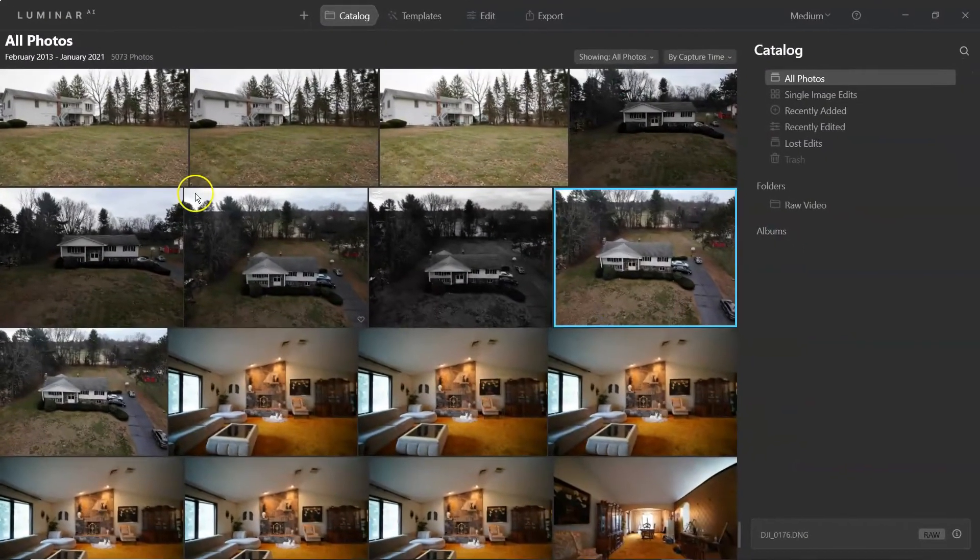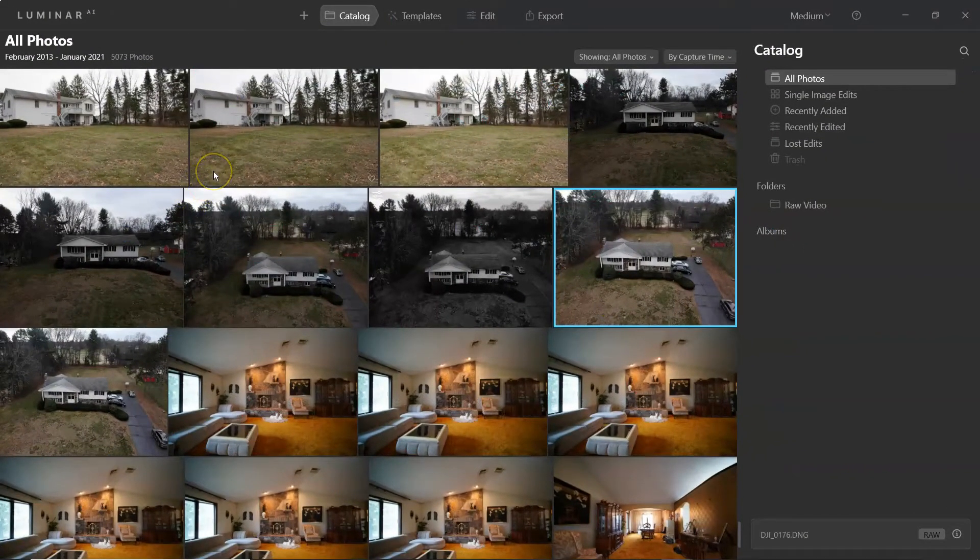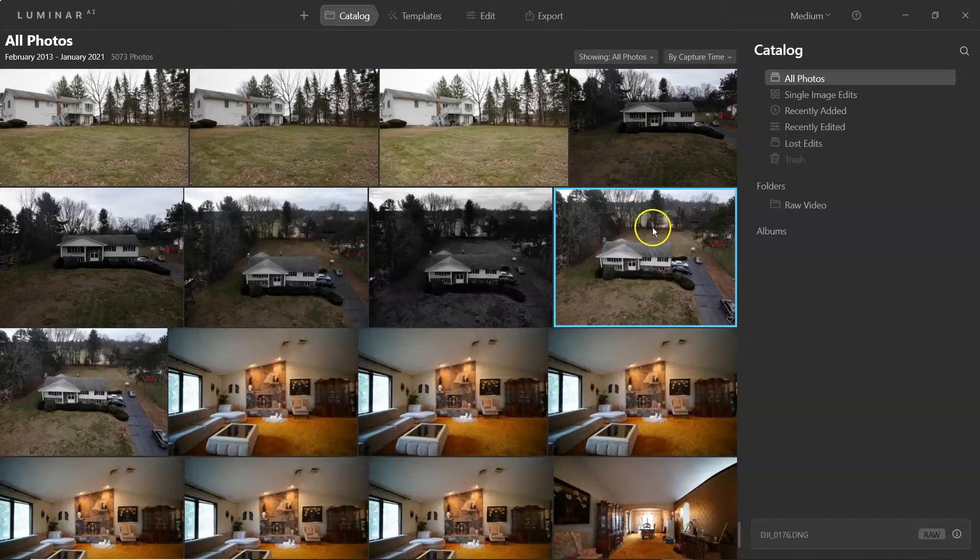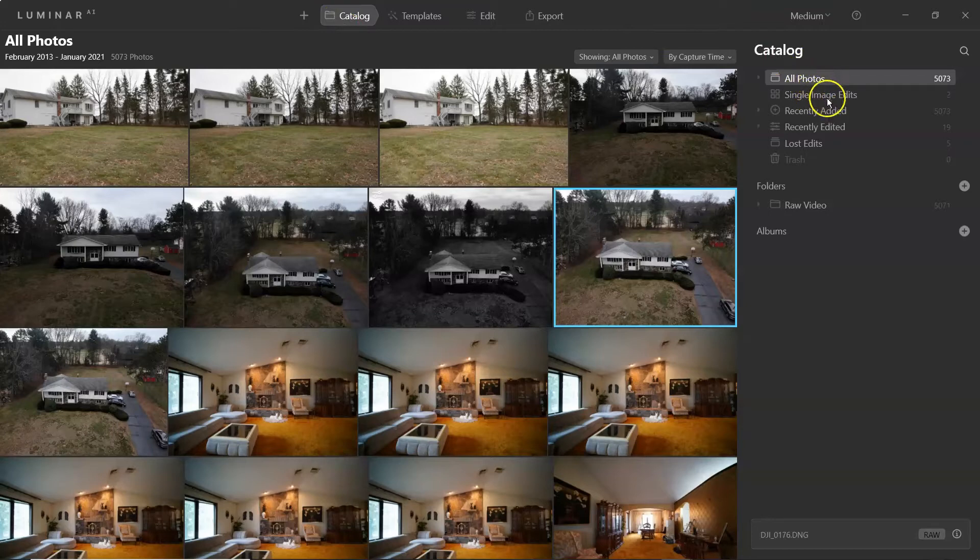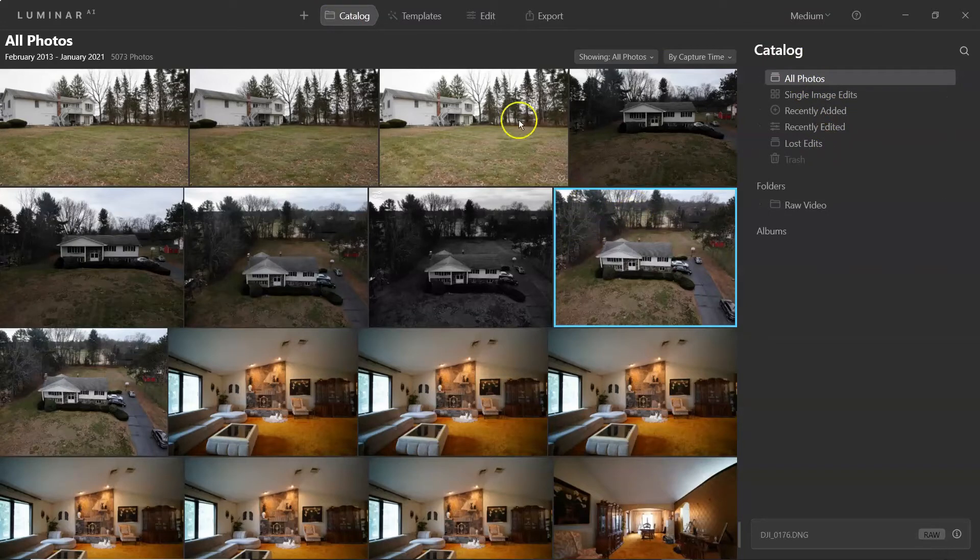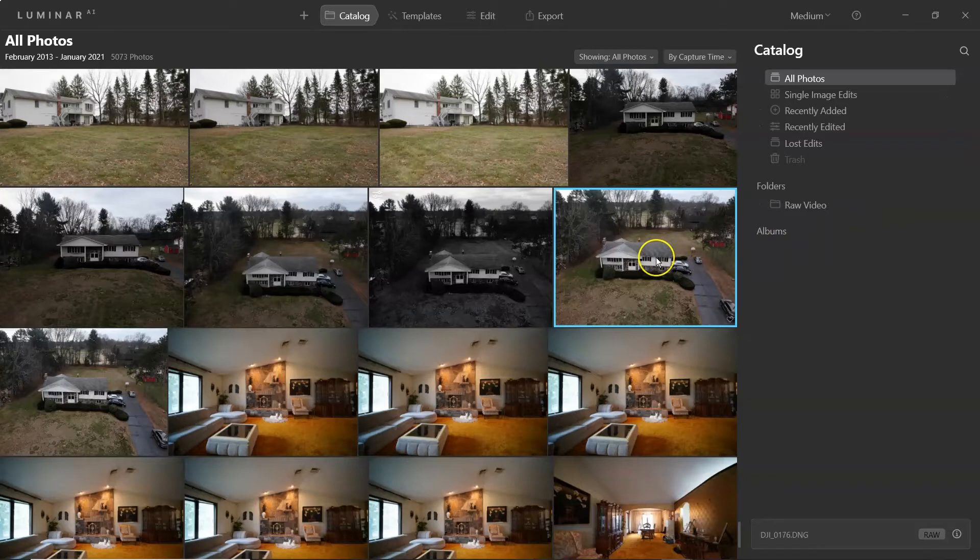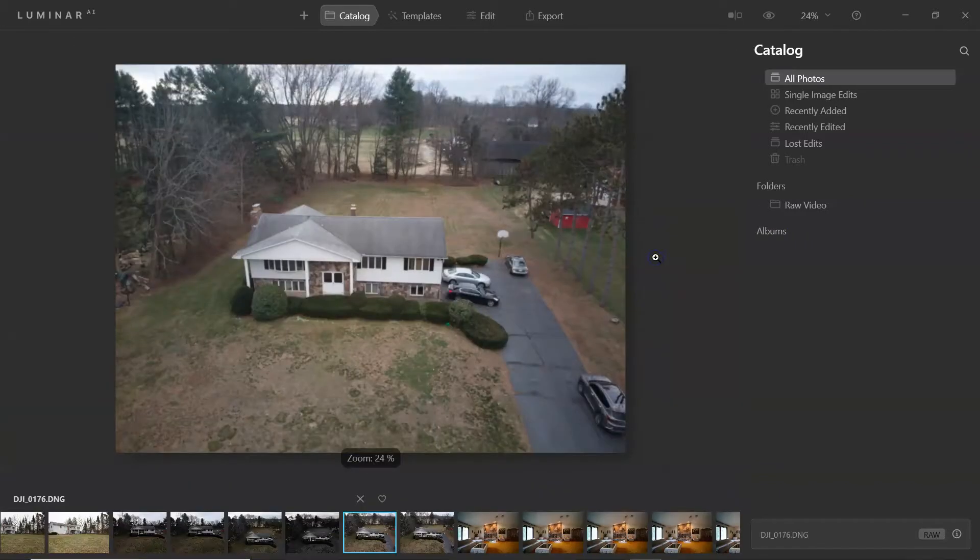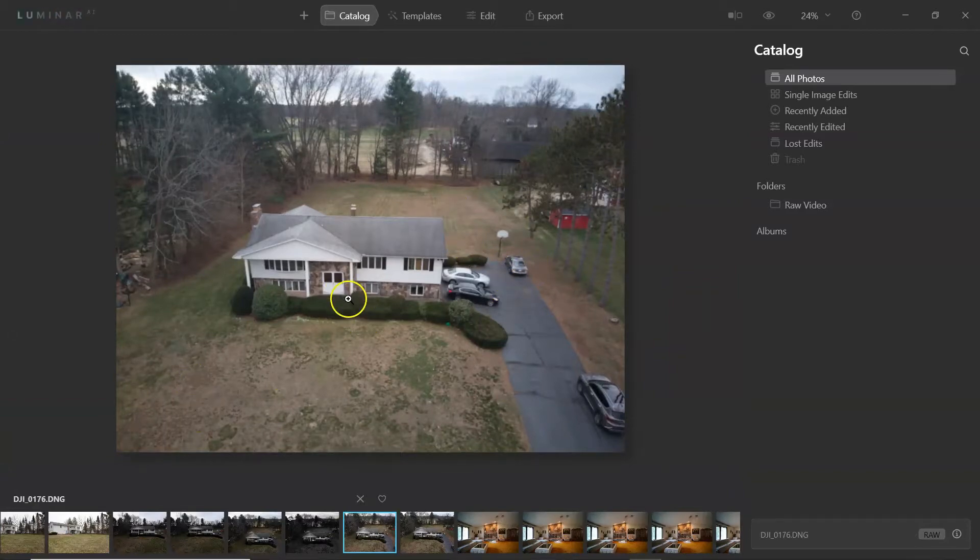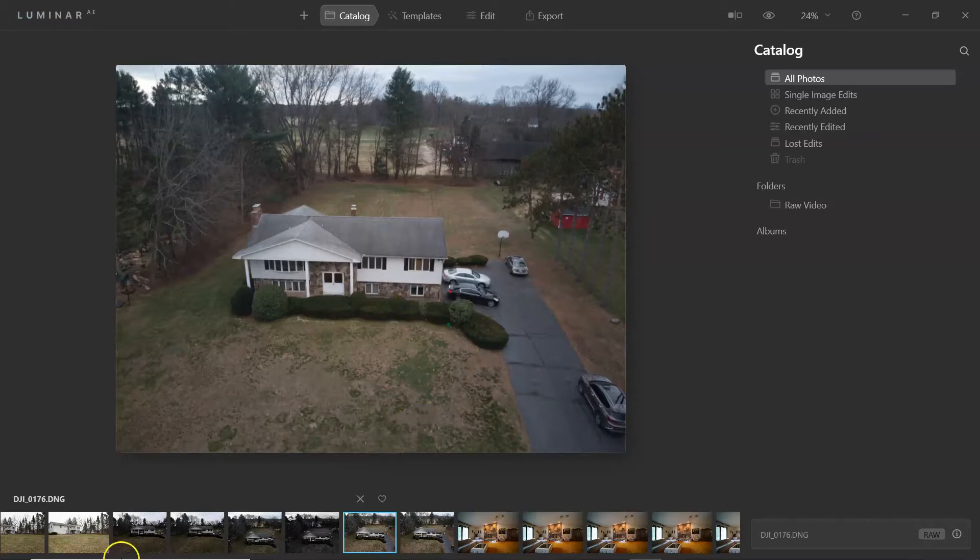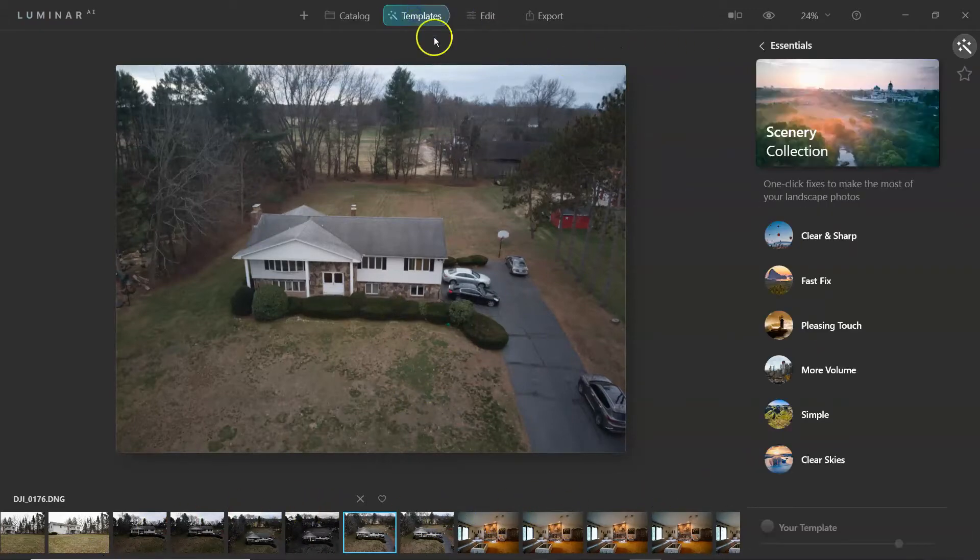So we got Luminar AI up and running. Like I said, I've been using this software for a little while. If you do want to get a copy of it, check out the link in the description. Again, it is an affiliate link and I would appreciate it. So you're going to click on catalog. You can import photos, all of them, single images, recently added, recently edited, lost edits. So you can see my folder here. I can add another folder by clicking on the plus sign or albums, but here's a drone shot I did of a house recently from late last year.